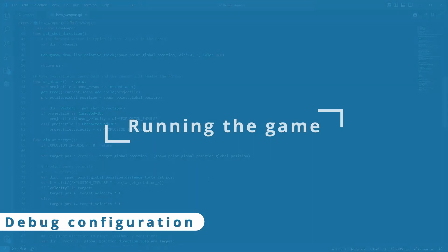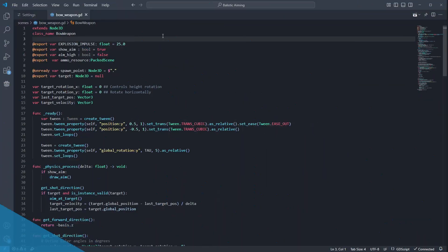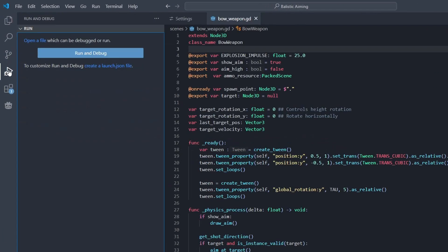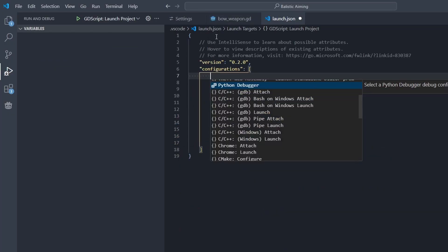There are a couple of ways you can run your game from VS Code. For the first one, we need to set up a debug configuration. So open the Run Debug panel, click on the create-launch.json file, and choose GDScript Godot Debug.